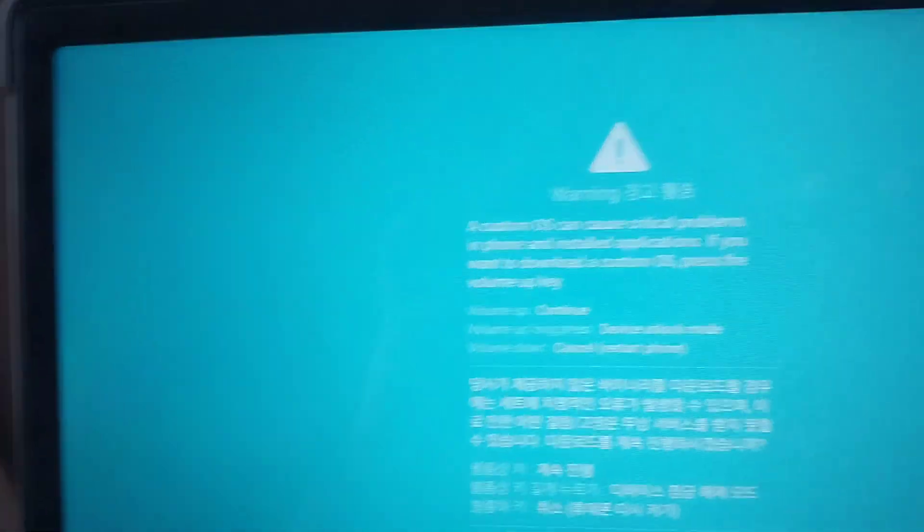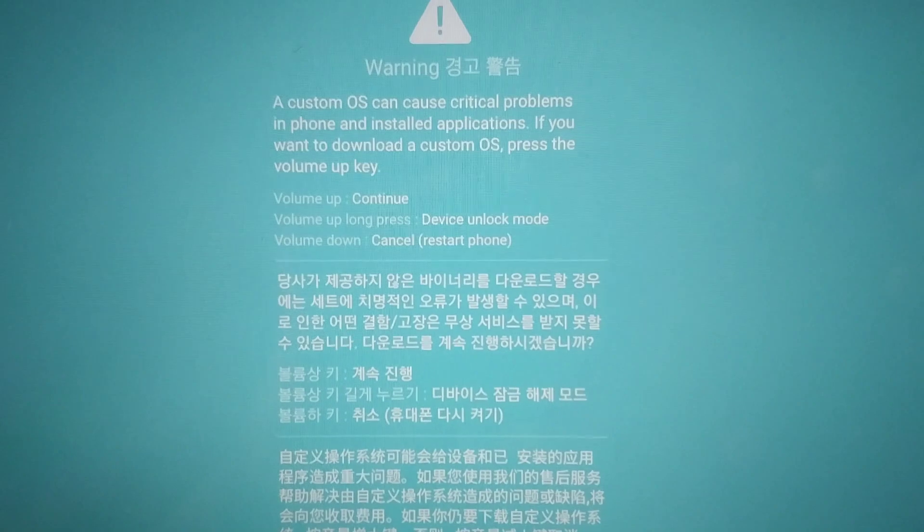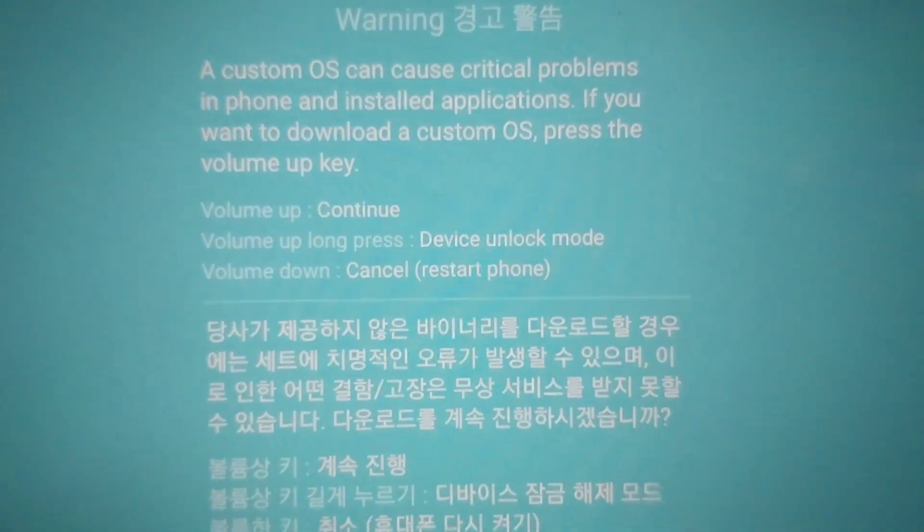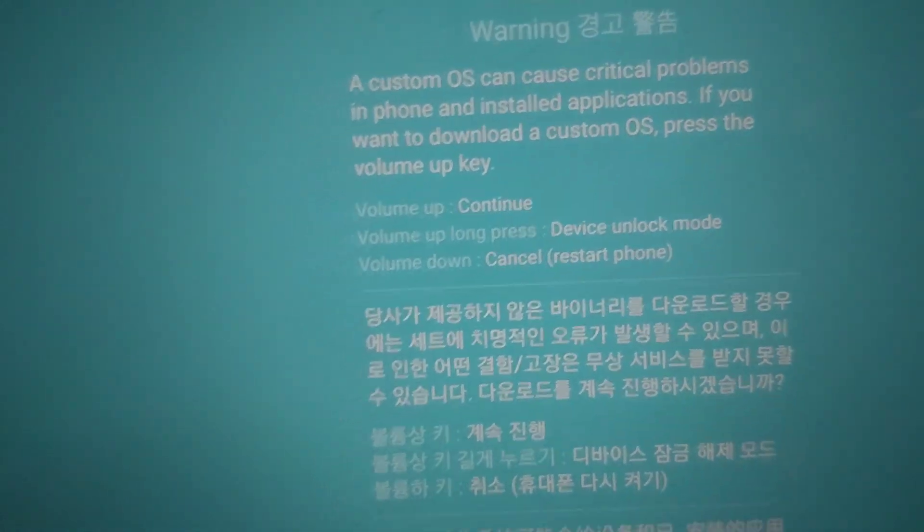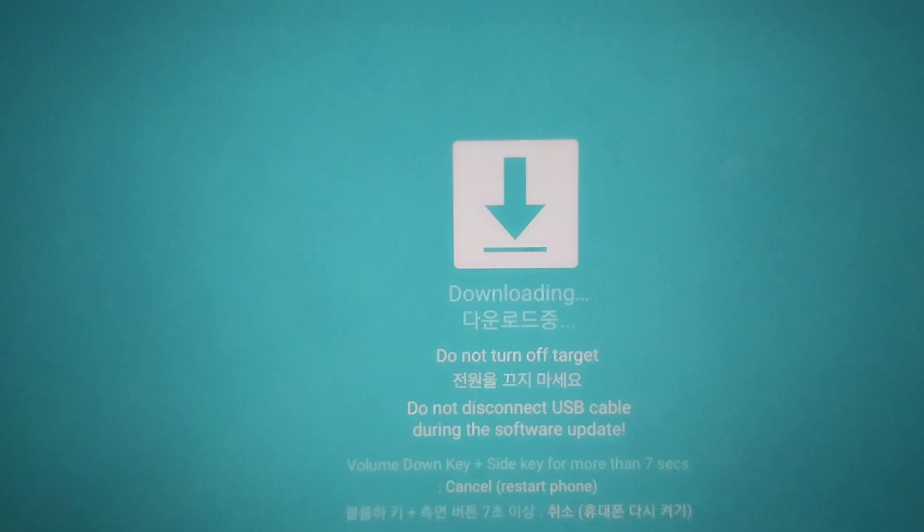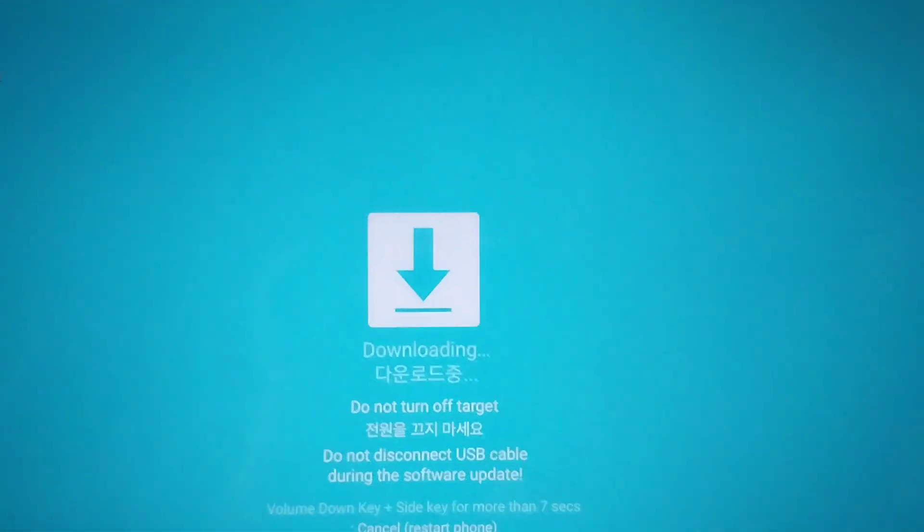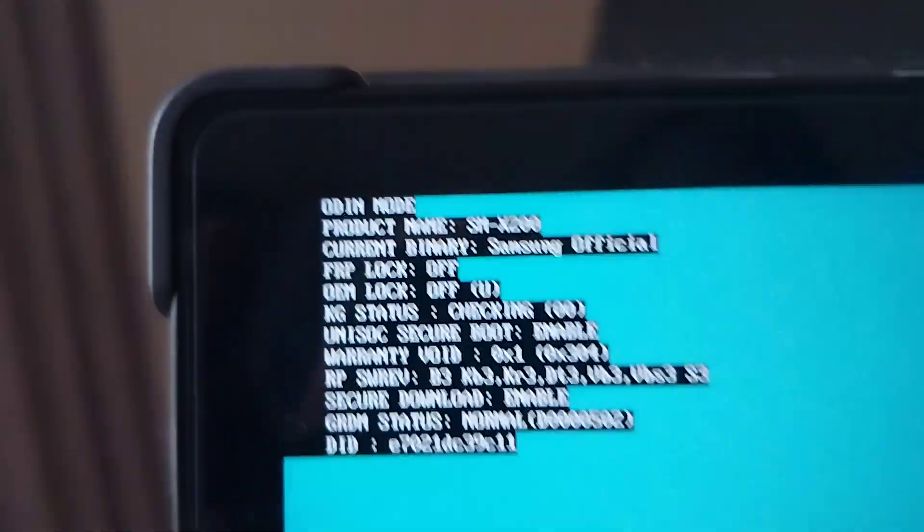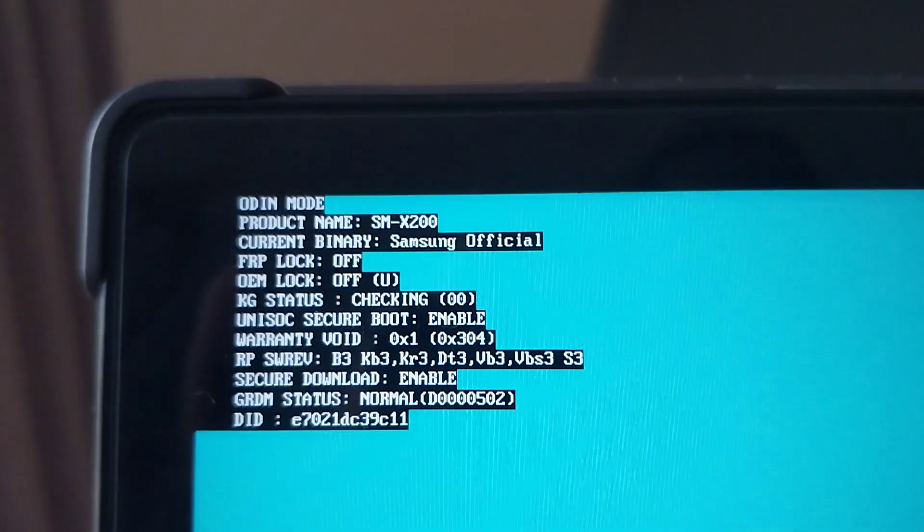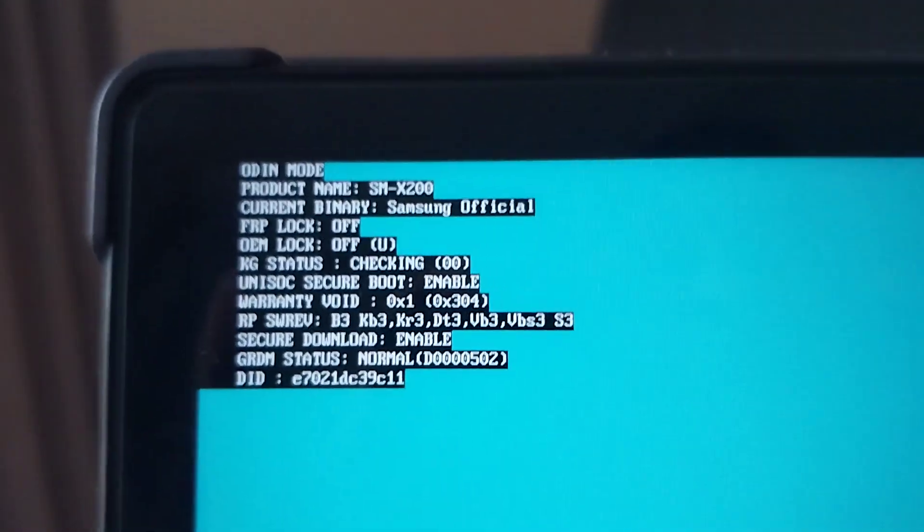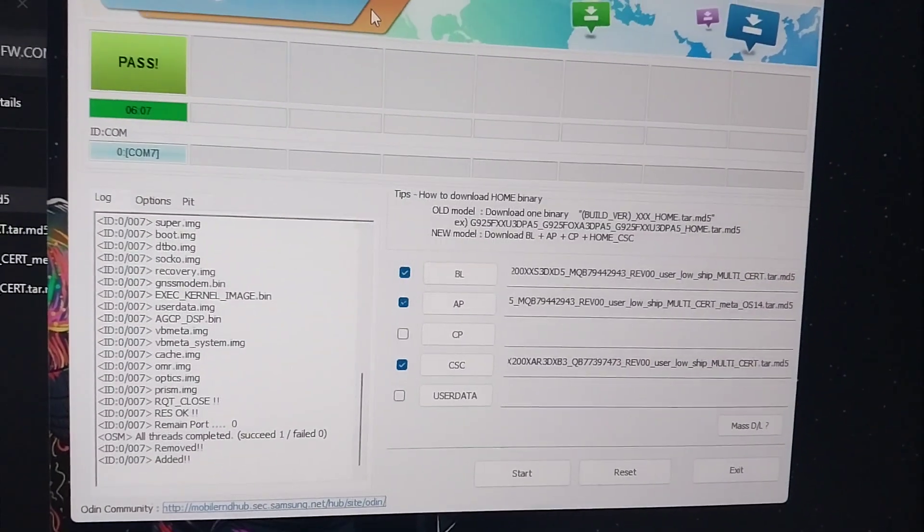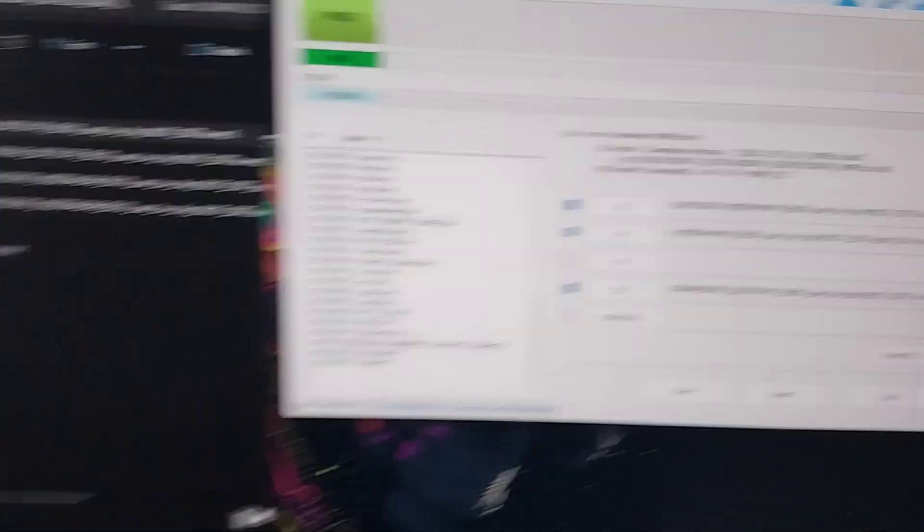Now, I want to go back because I want to flash a custom recovery. As you can see, I'm now back. Volume up to continue. Volume up long press for device unlock. This is if your bootloader is locked. At this point, I'm sure it's unlocked, so you choose your option. My bootloader is unlocked, so I'll choose the volume up to continue. You basically have now the official firmware. As you can see here, the current binary will read Samsung official. If you changed it, it will read custom. Now it's the official stock firmware. I want to flash a custom recovery, which is TWRP, and I'll show you in the next video how to do it.